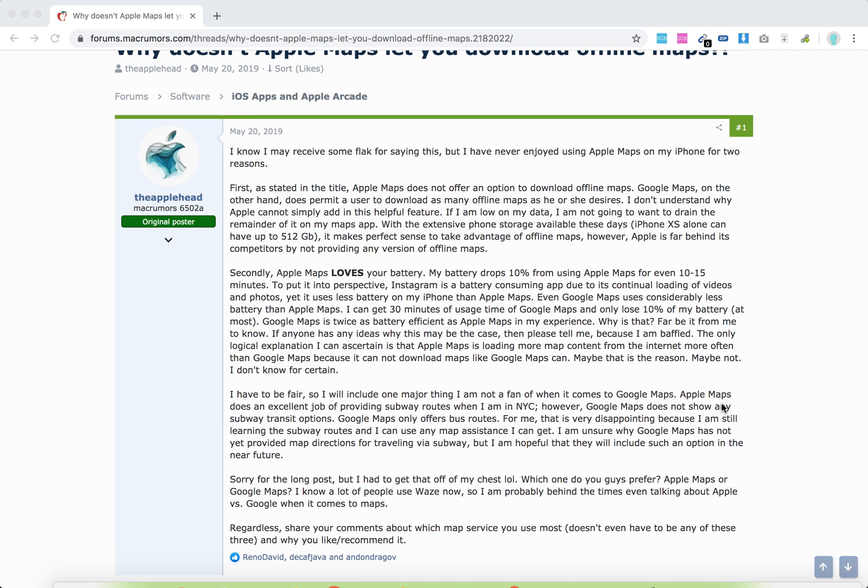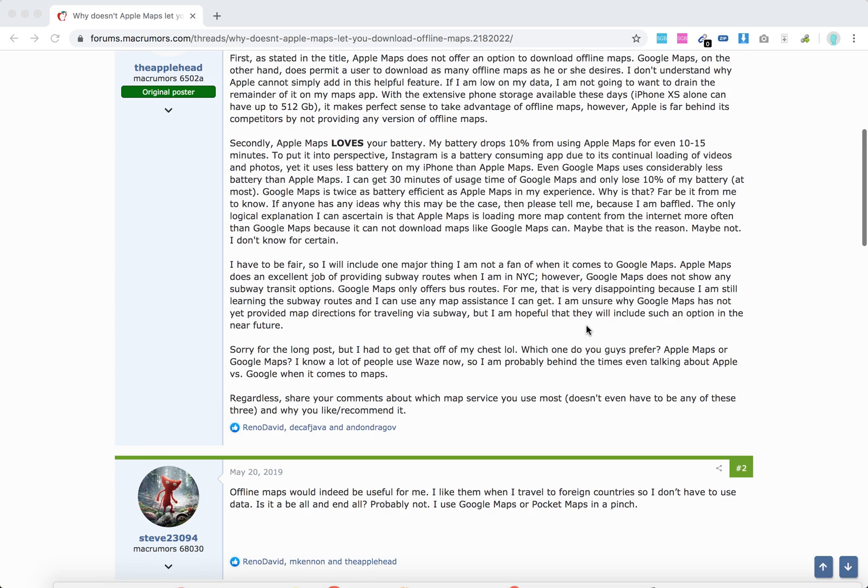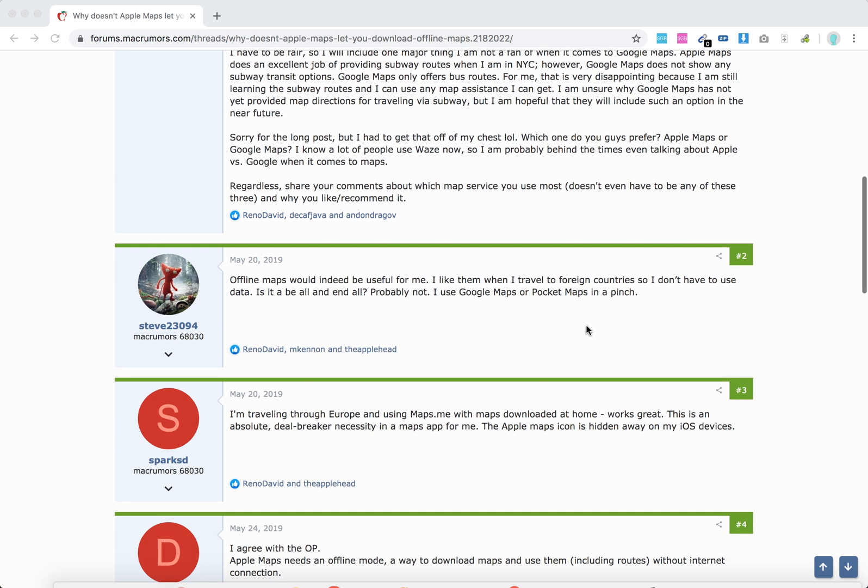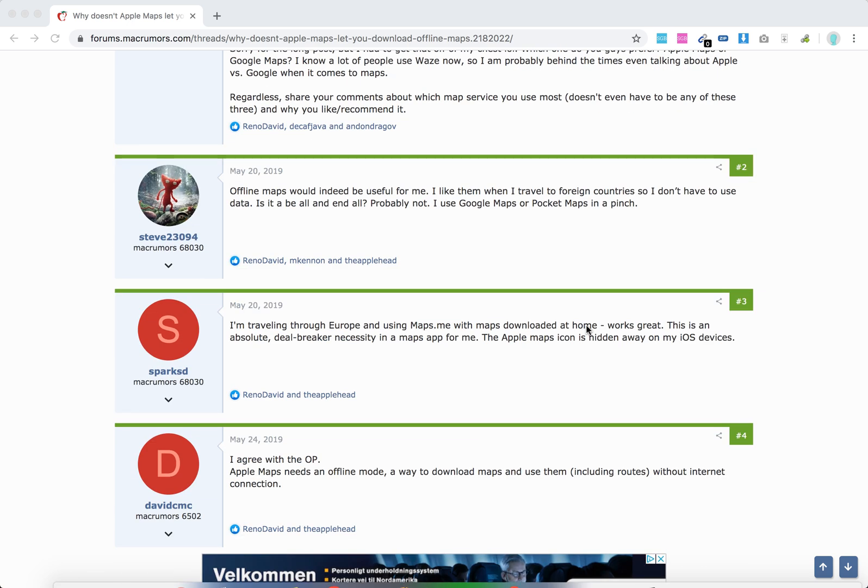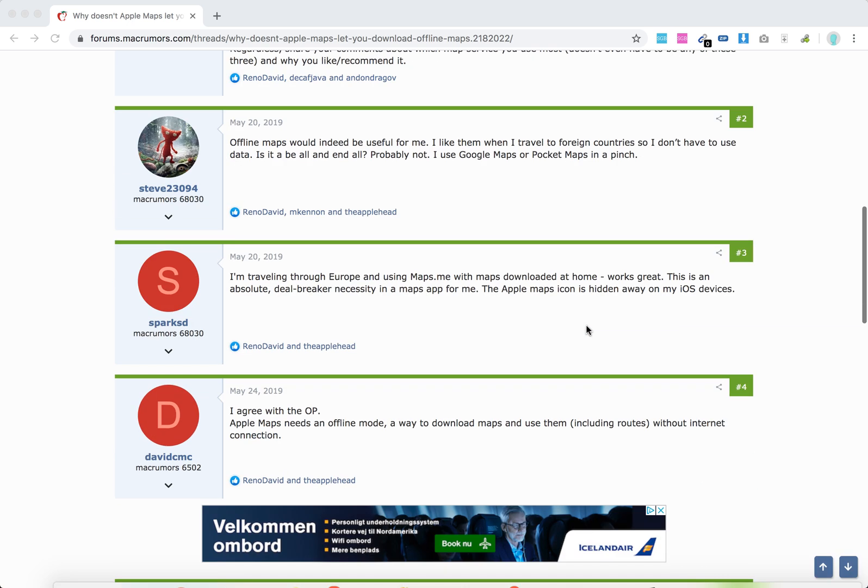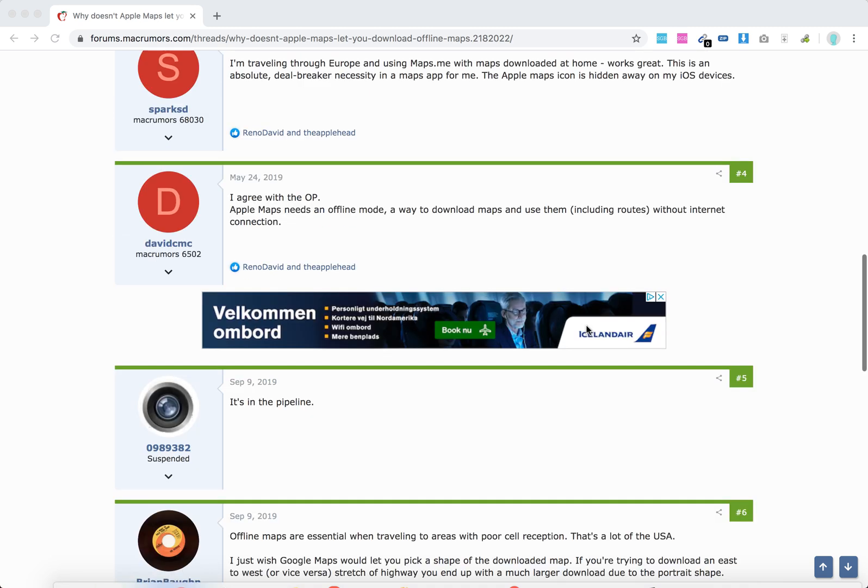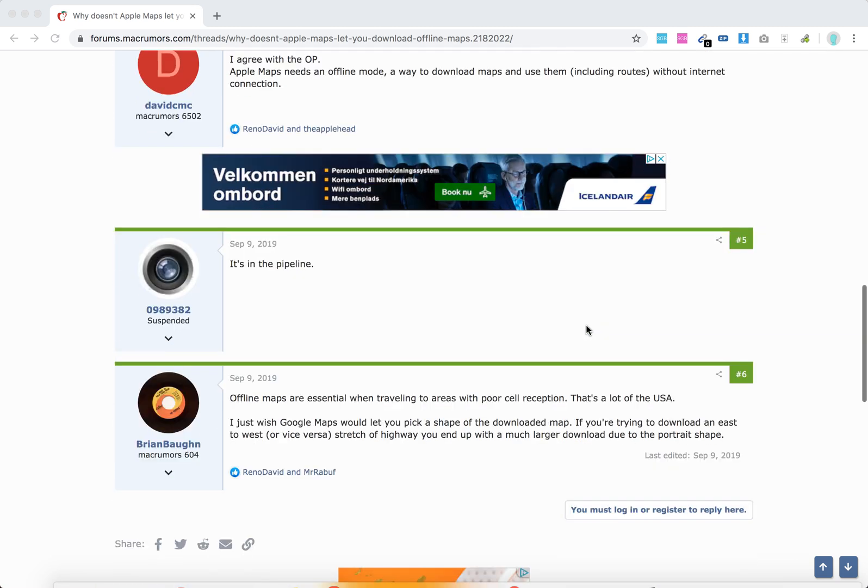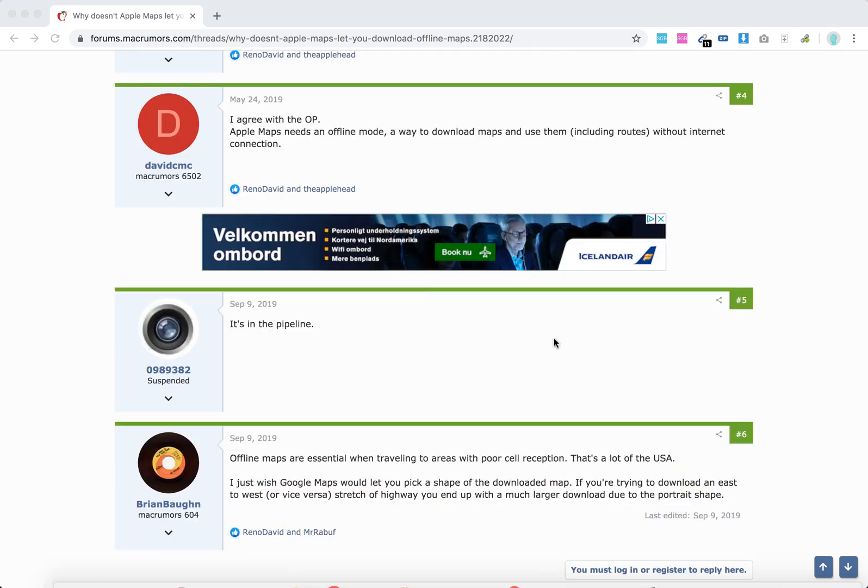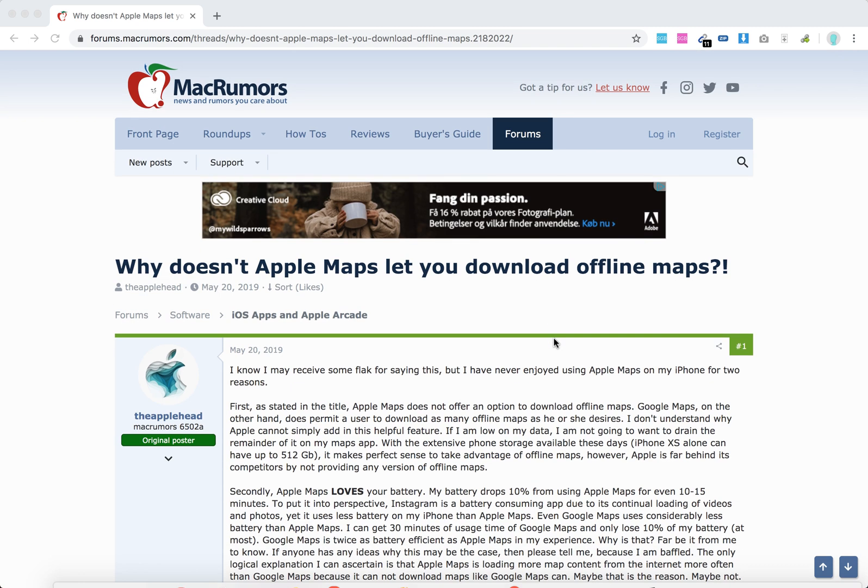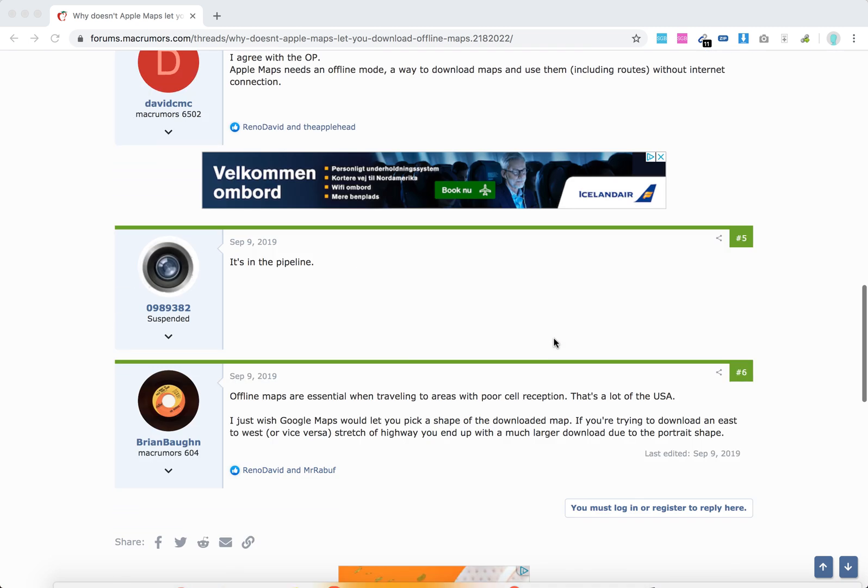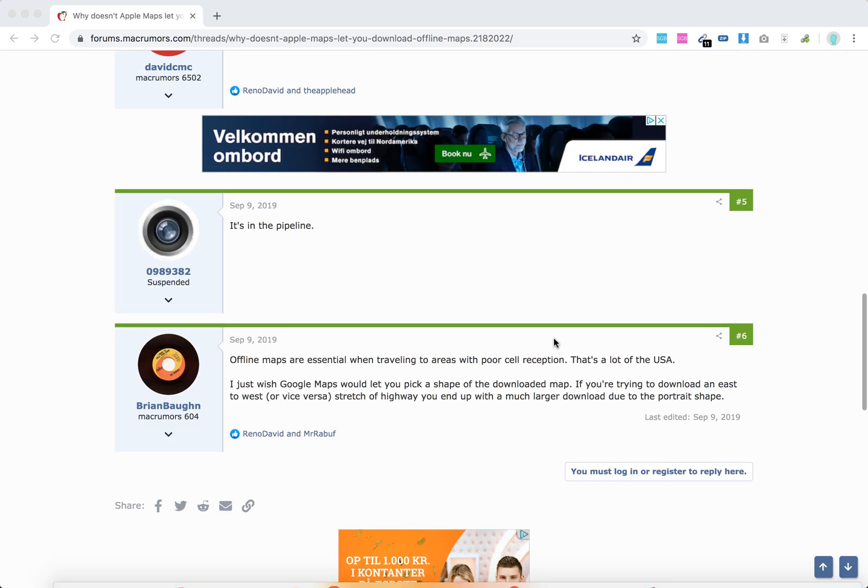As I have found for 2019, it's still not the case. While Google Maps can download offline maps, Apple Maps doesn't have that functionality. Even here there are a lot of forums like this one where people are asking for this feature, but it's still not available.